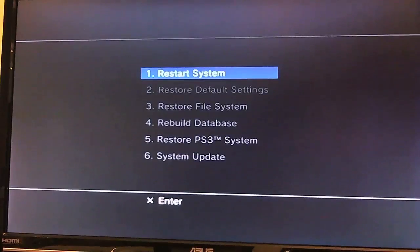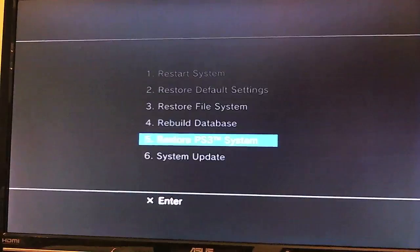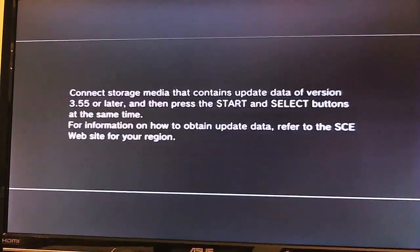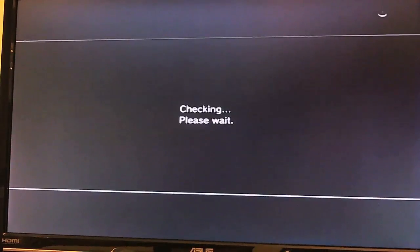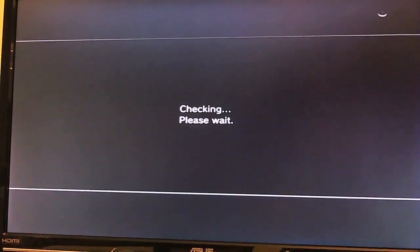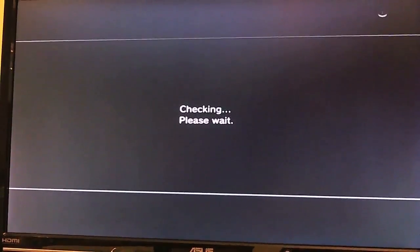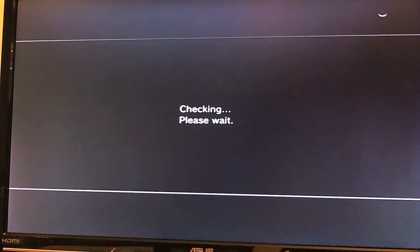Alright, so once you get here, you just want to go to system update, and then you're going to want to hit the start and the select button. That will search your flash drive. Once that checks your drive, it will find that pup, and then you'll just install it, the official 3.55.